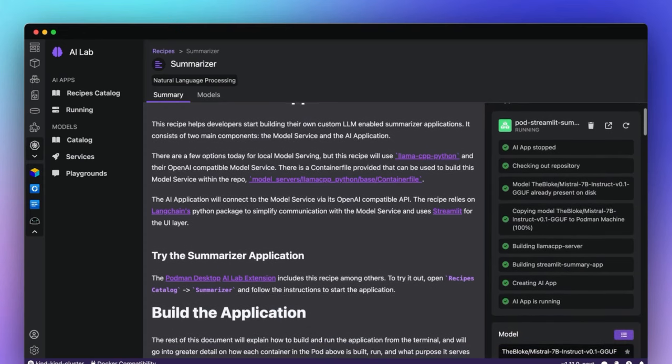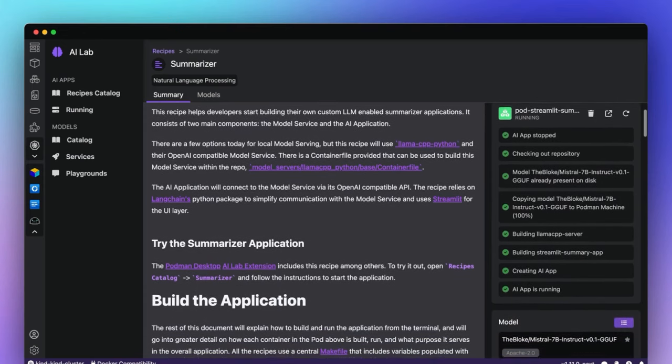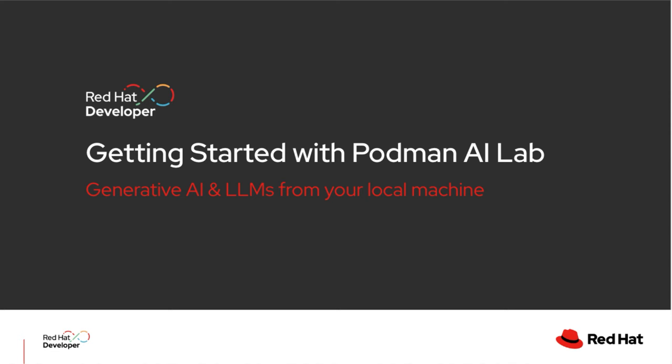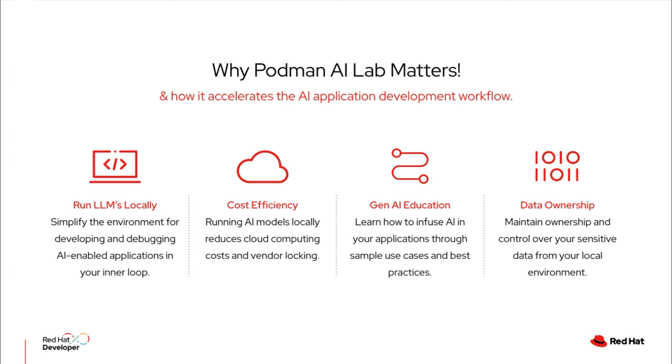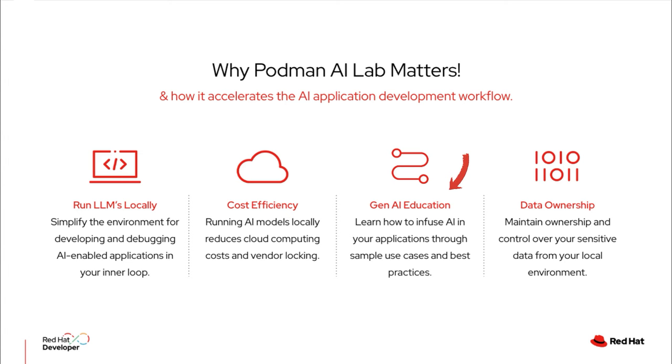And I'll show you how to set up and use Podman AI Lab in just a second, but let's briefly talk about why this matters. From being able to run LLMs locally for development and debugging in my inner loop, to not having to worry about cloud billing spiking for using AI models, to learning and testing out real world use cases for LLMs to adapt into my own applications, to full ownership of your sensitive data when working with AI, there's a lot that you can benefit from with the Podman AI Lab.